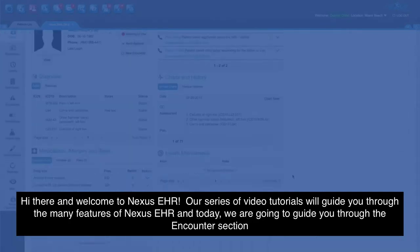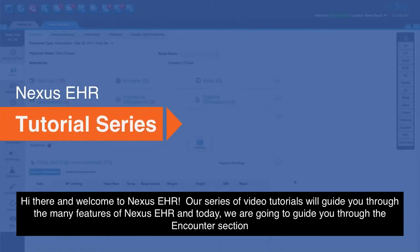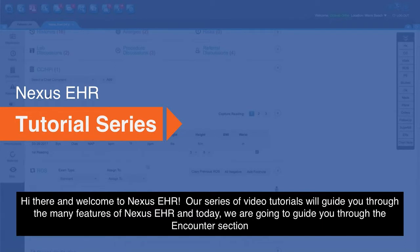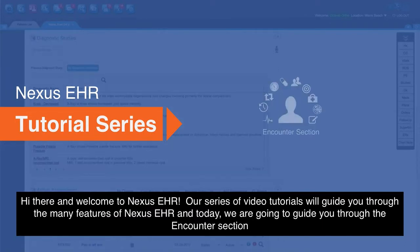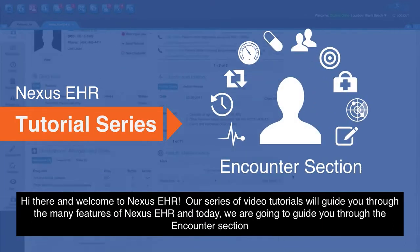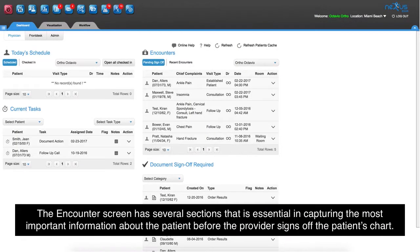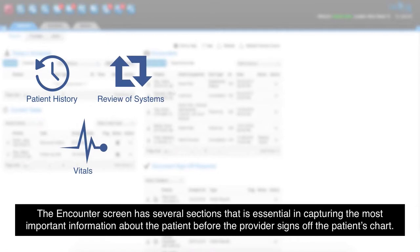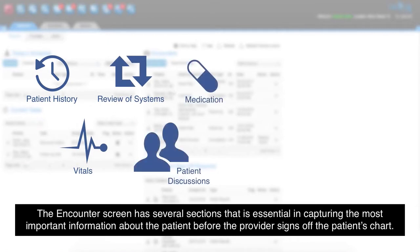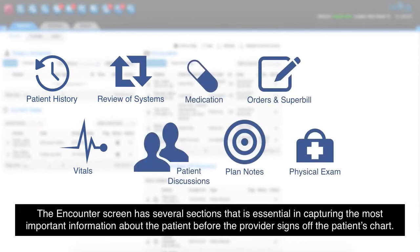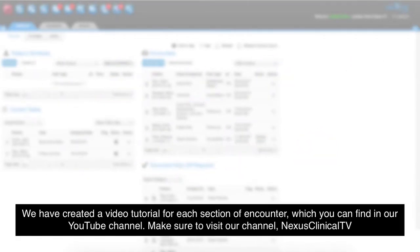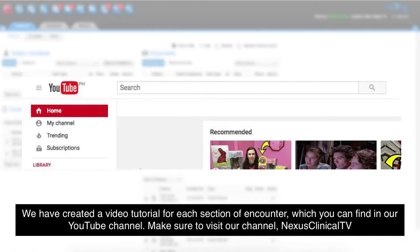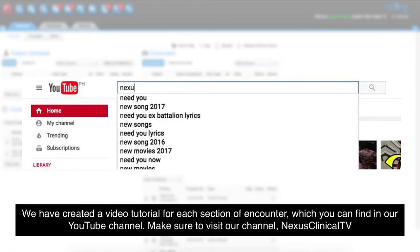Hi there and welcome to Nexus EHR. Our series of video tutorials will guide you through the many features of Nexus EHR, and today we're going to guide you through the encounter section. We have created a video tutorial for each section of encounter which you can find on our YouTube channel, Nexus Clinical TV.